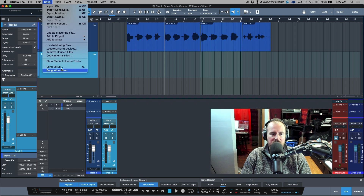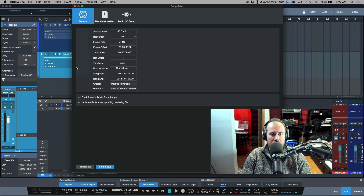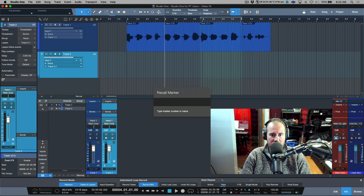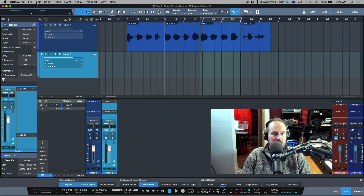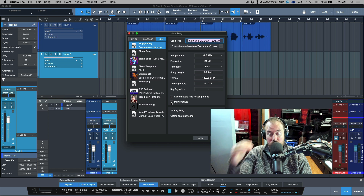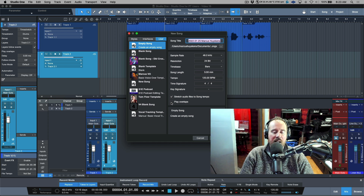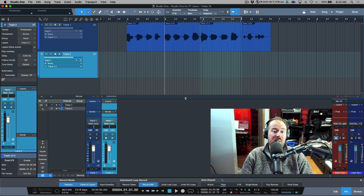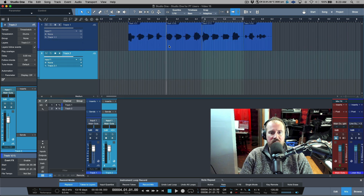There is also an option in the new song setup — File > New Song — where there's a Play Overlaps option that globally allows you to adjust this. I never have this on ever, and I think any Pro Tools user wouldn't have this on either. That being said, let's mute these events and hop over to Track Two.